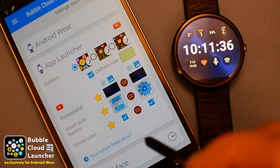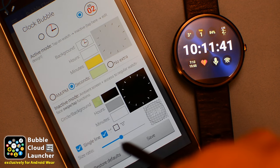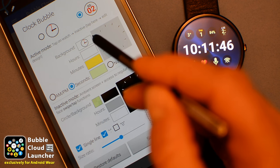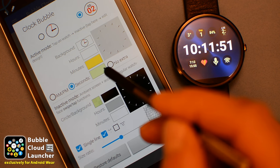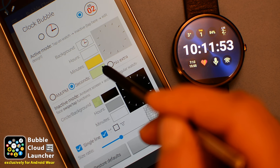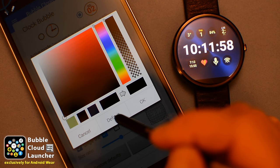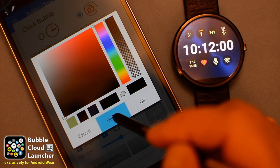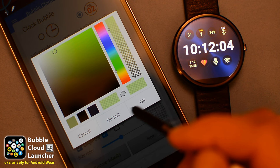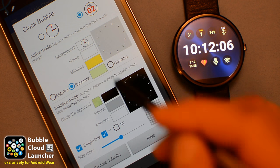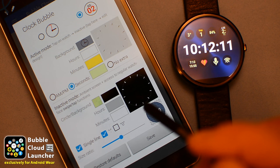Especially if used in full screen mode, you will want to adjust the appearance of the clock bubble. You have control over all the colors: background, hours, minutes, and even seconds when enabled. To avoid screen burning, it is recommended to keep the black background color in ambient mode, but you can set the color of the circle around it. Make any of the colors partially transparent with the transparency control.